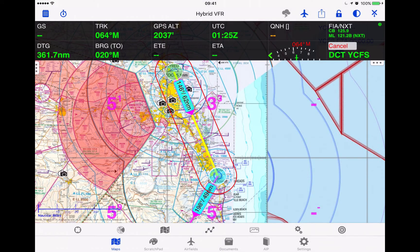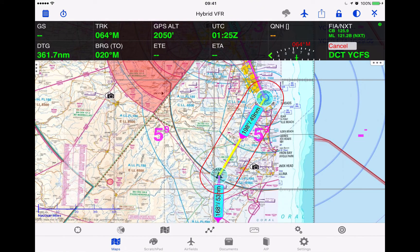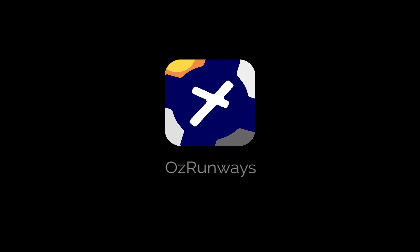To exit this menu simply tap back on the screen, and to see the next leg we would tap on it. We'll see you next time.